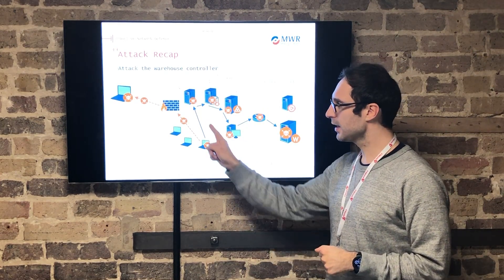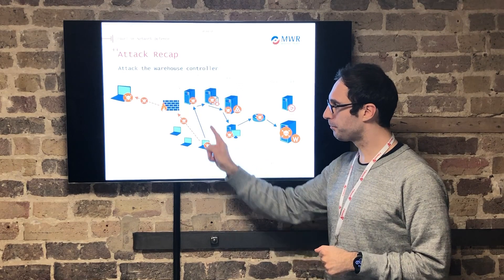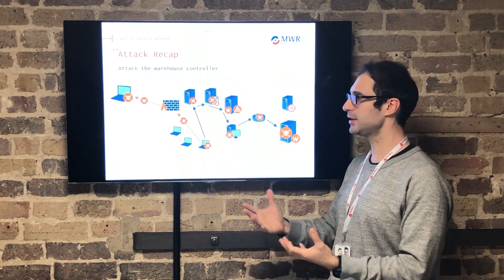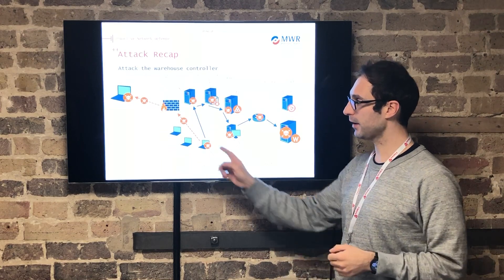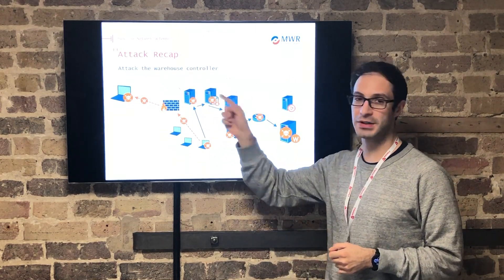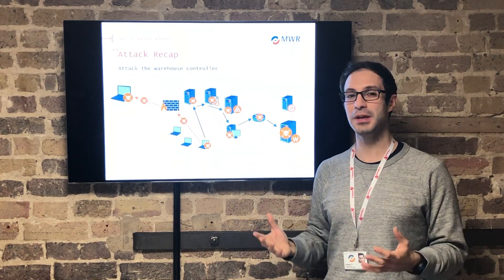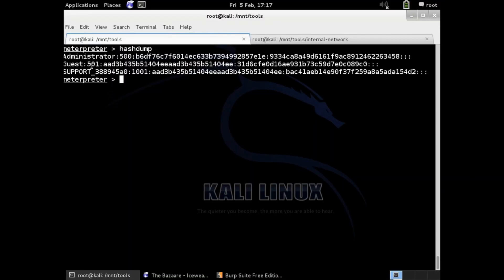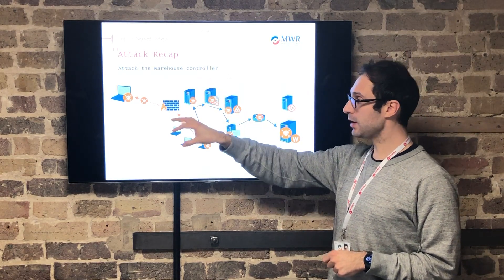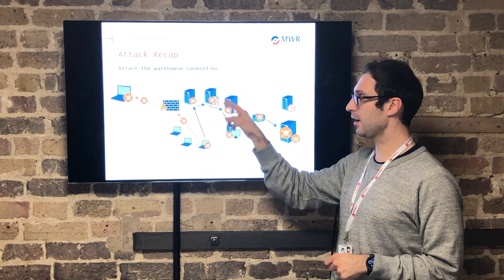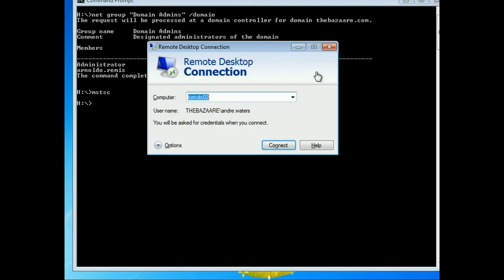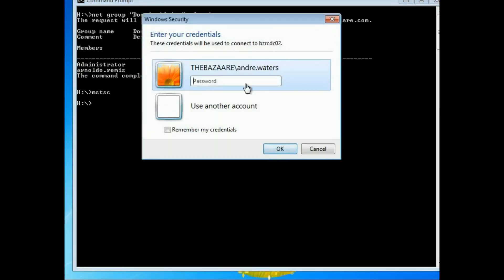With this knowledge, they started probing different hosts in the network to identify vulnerabilities. For example, they exploited an old development server that hadn't been patched in a long time. By exploiting that server, they got access to credentials — credentials that were reused on different workstations and servers — so they were now able to access more systems.